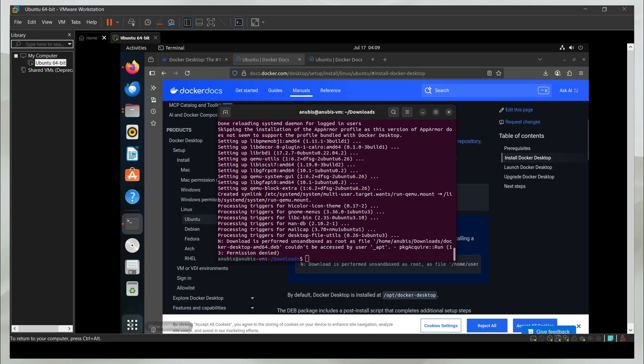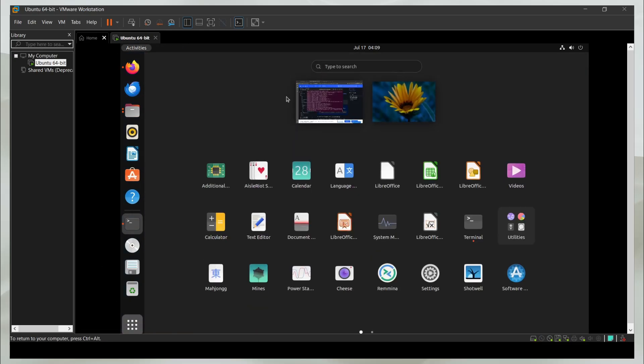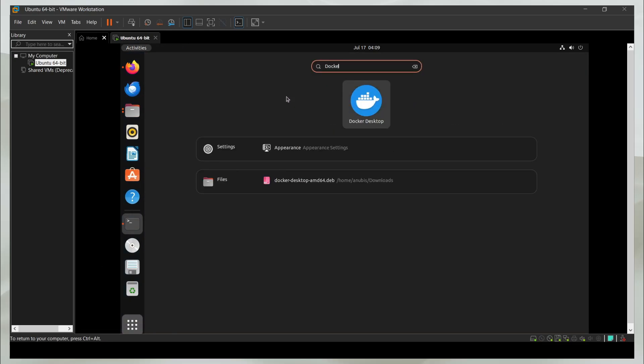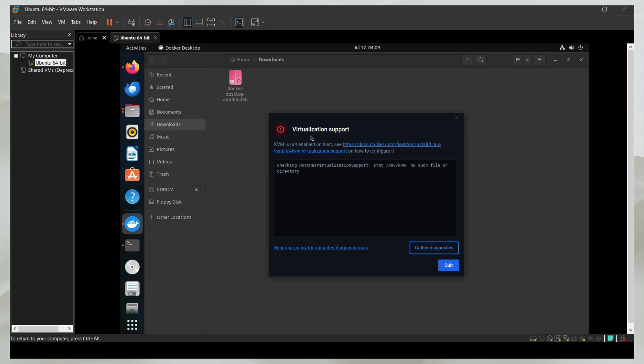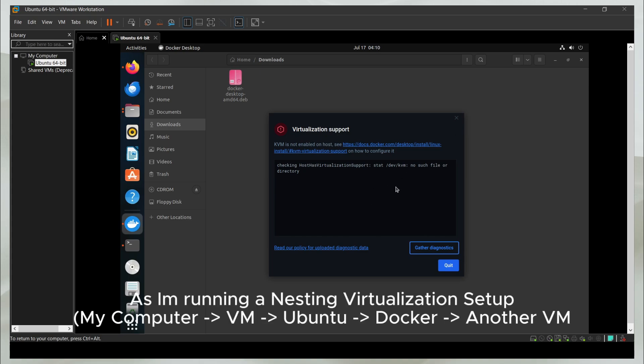If I search Docker now here, you should see I have this Docker desktop. Perfect. For me, it's not opening because it says the virtualization support is not there. But you will never see this issue for you.